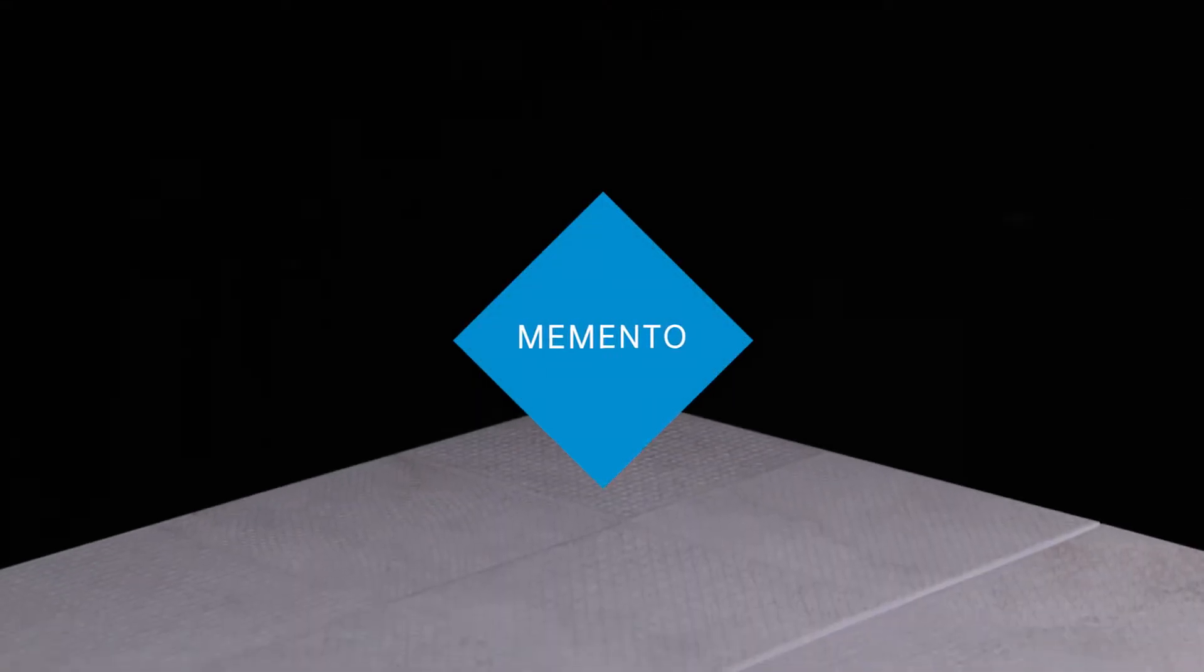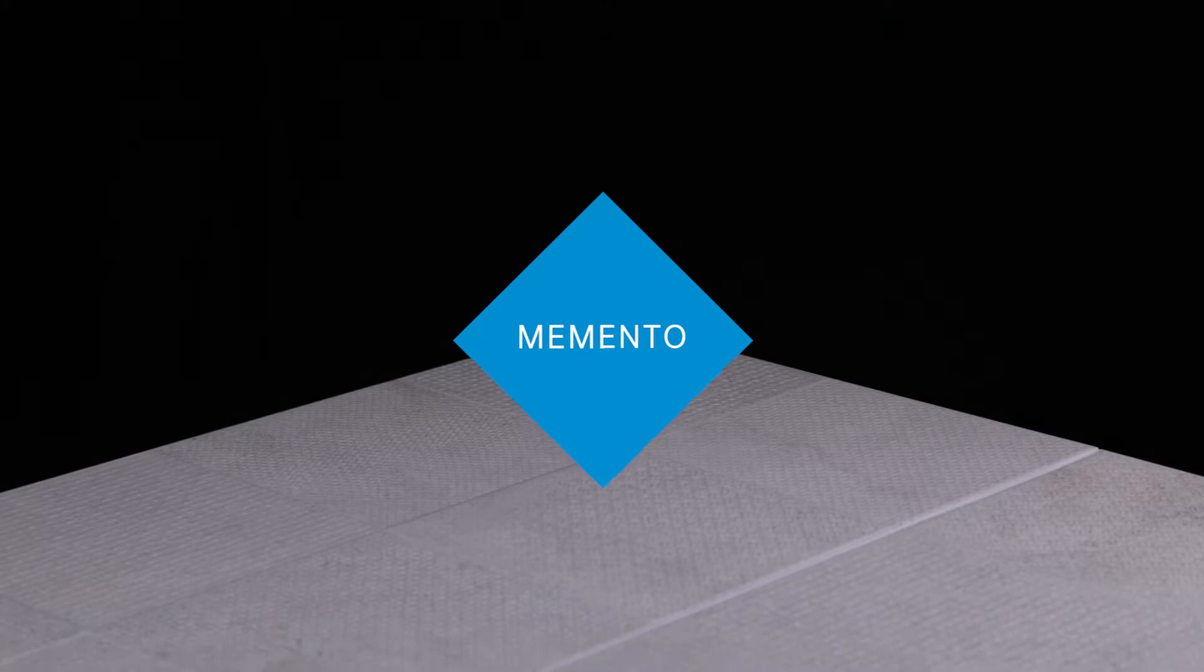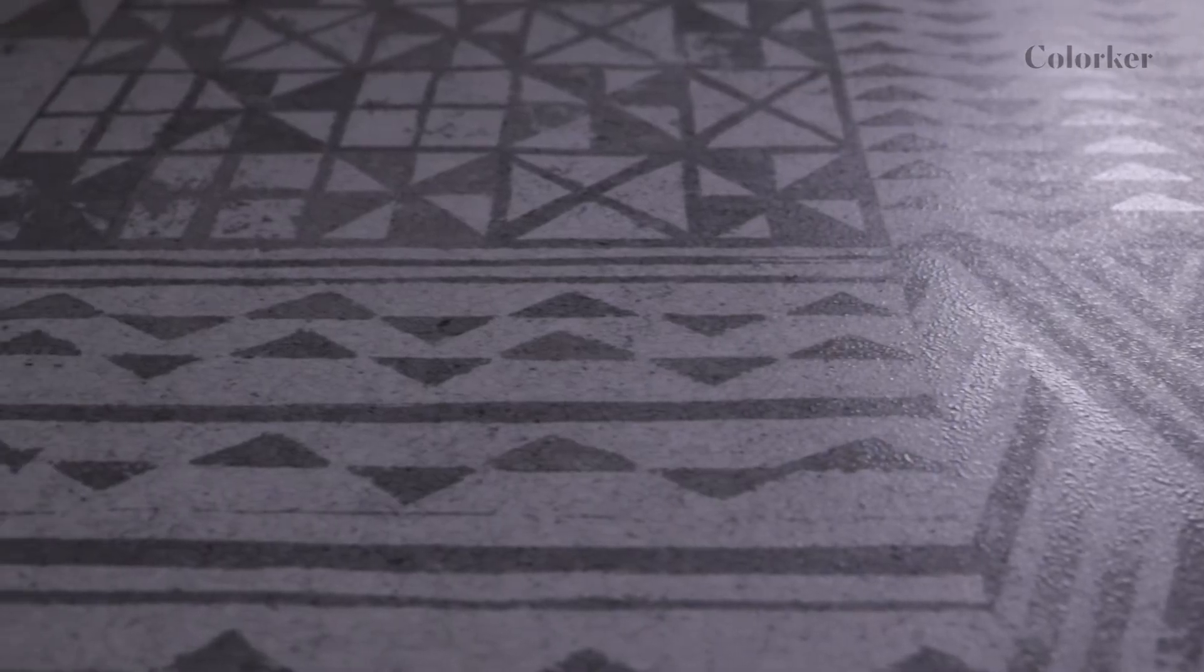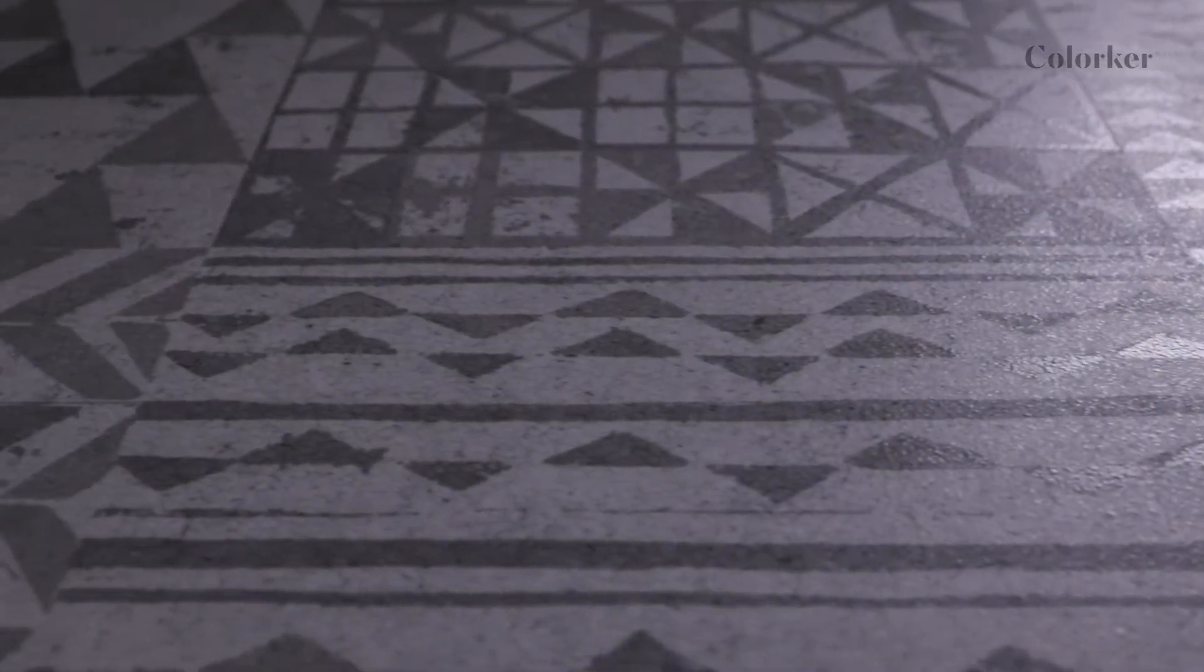Memento. A cutting-edge cement, object of desire in interior design projects. A collection that is transformed according to the context it's used in.